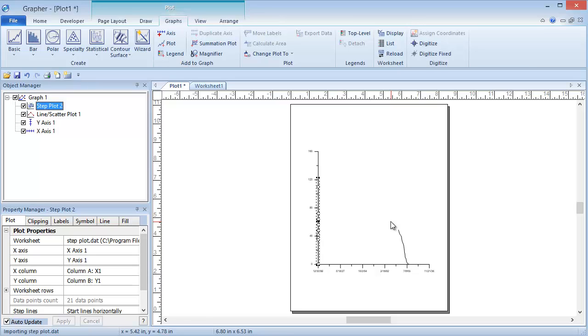In cases like this, it makes sense to add another axis. We can add an x-axis to the plot so that both the Step Plot and Line Scatter Plot are visible.